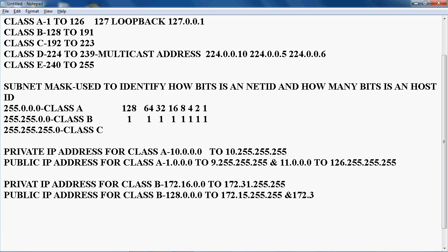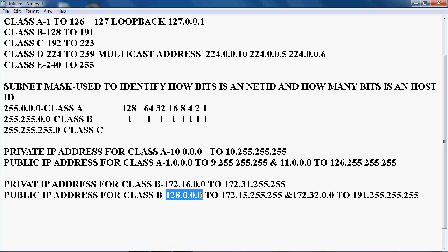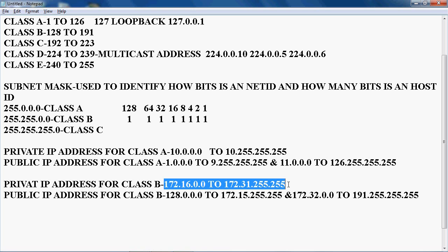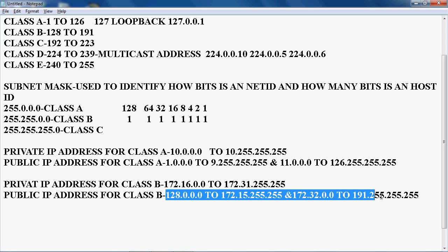The public IP address for class B is 128.0.0.0 to 172.15.255.255 and 172.32.0.0 to 191.255.255.255. So 172.16.0.0 to 172.31.255.255 is the private IP address for class B, and the remaining should be the public IP address for class B.